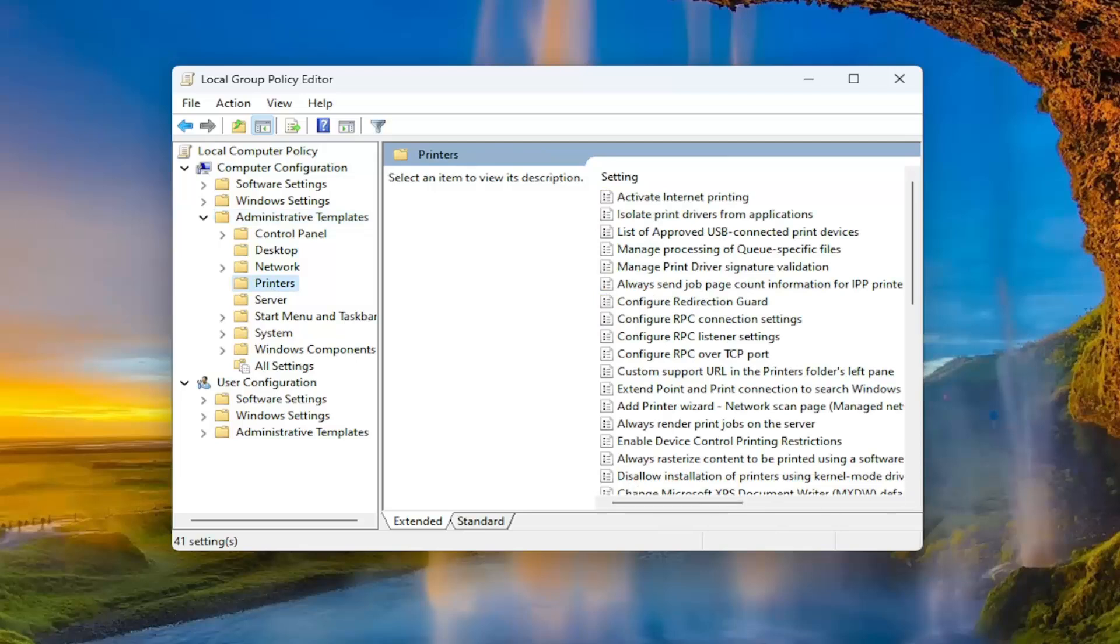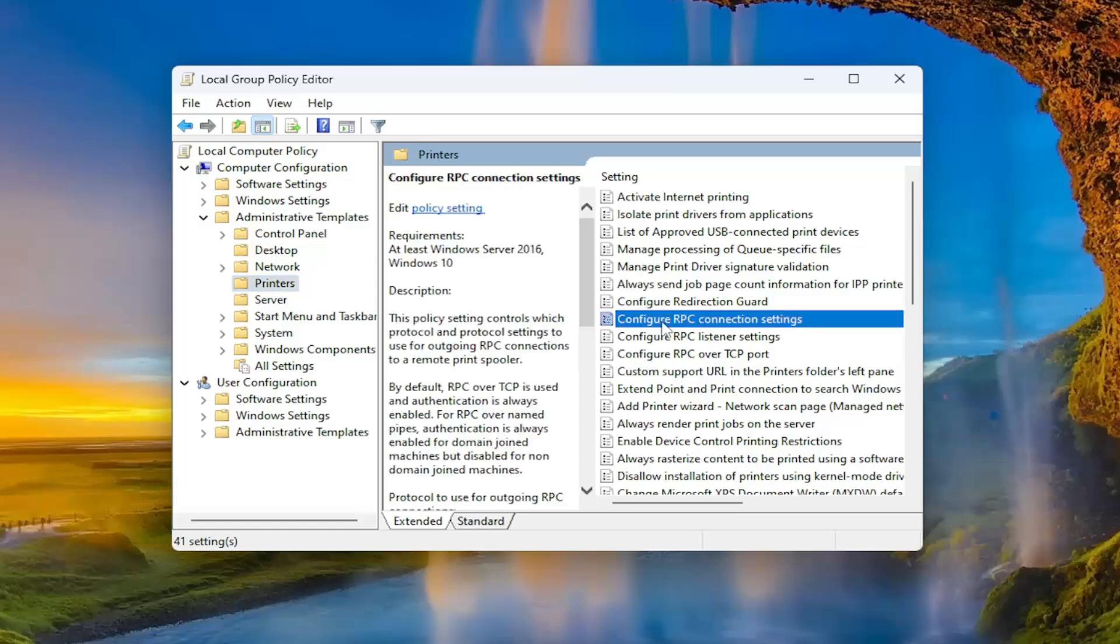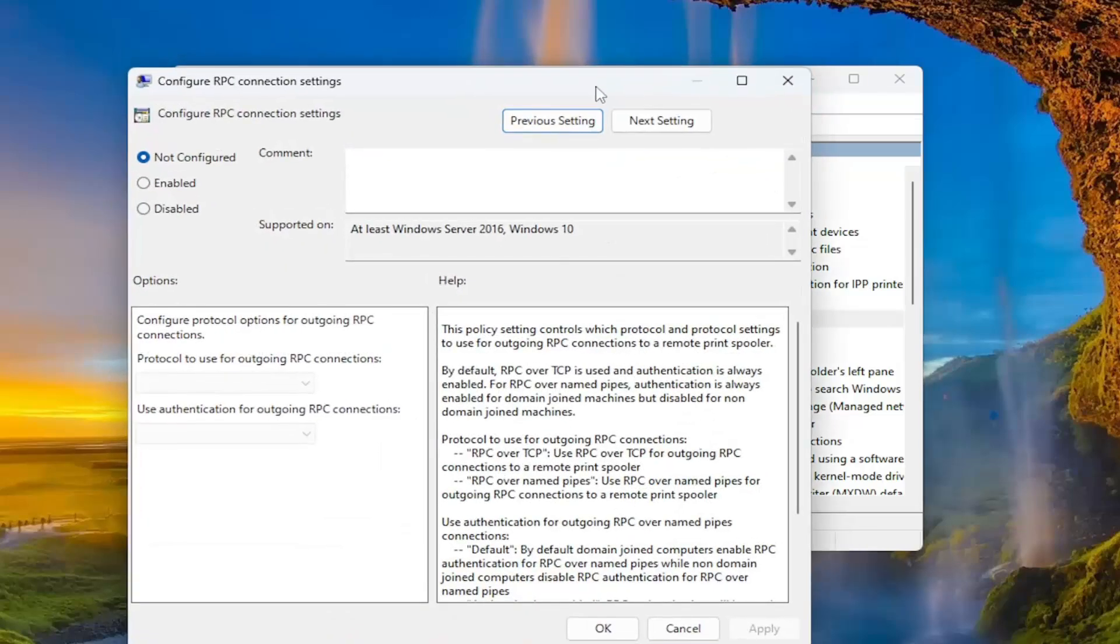On the right side, you want to locate where it says configure RPC connection settings, and double click on it.